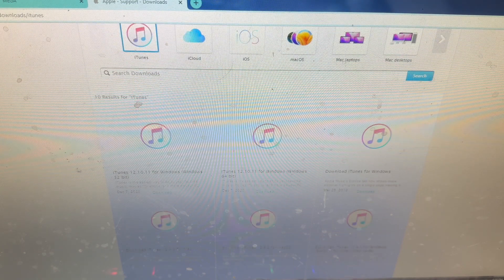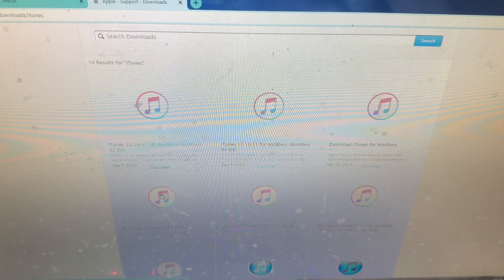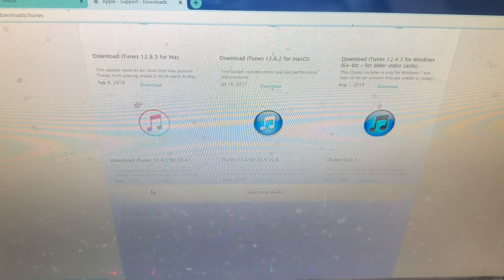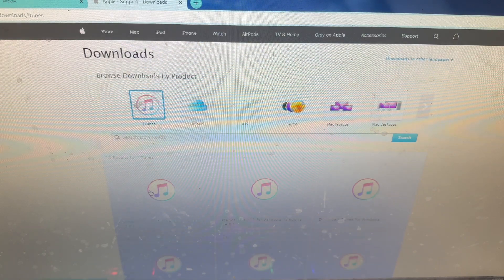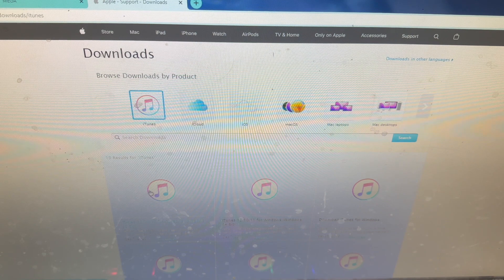This will work on Windows 10 and 11, don't worry, and it may also work on Vista or XP. You also need to download iTunes from Apple's website and not the Microsoft Store, because the Microsoft Store version doesn't work.